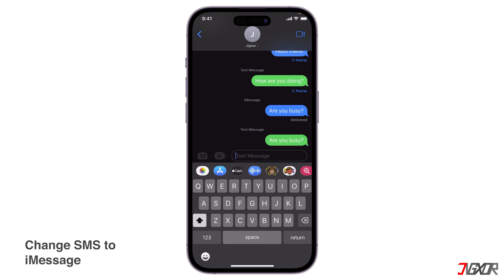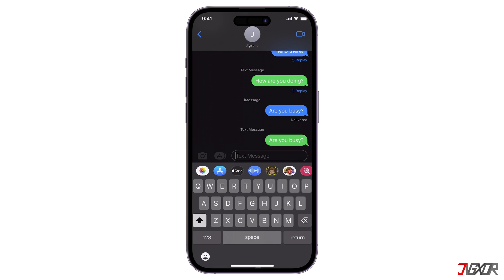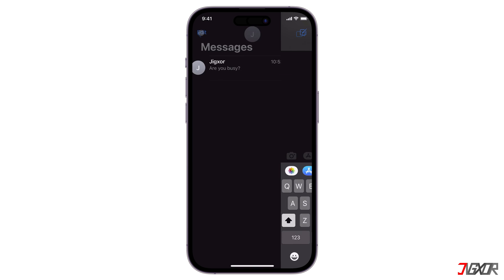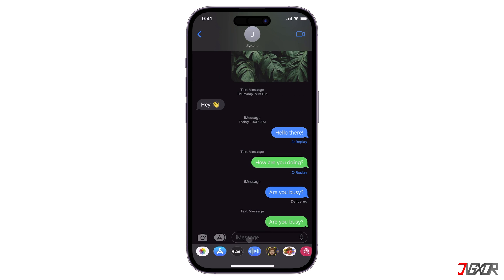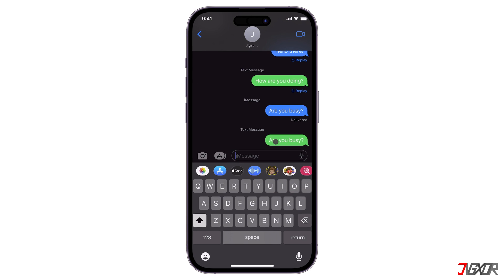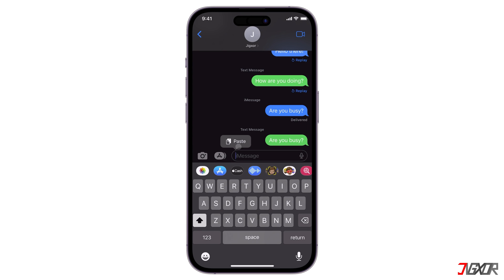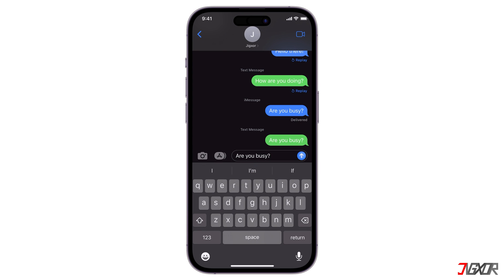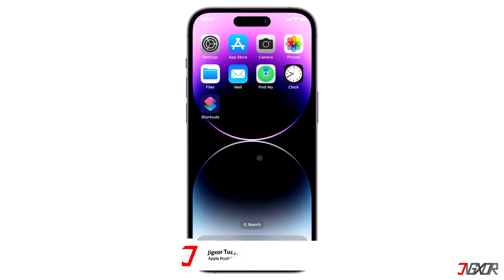First, make sure you are connected to the internet to access the iMessage service. Once connected, wait until the text area automatically appears as iMessage. If it takes too long, close and reopen the chat thread. When the text field indicates iMessage, copy and paste the specific SMS chat, then tap the send button to send it as a new iMessage chat.